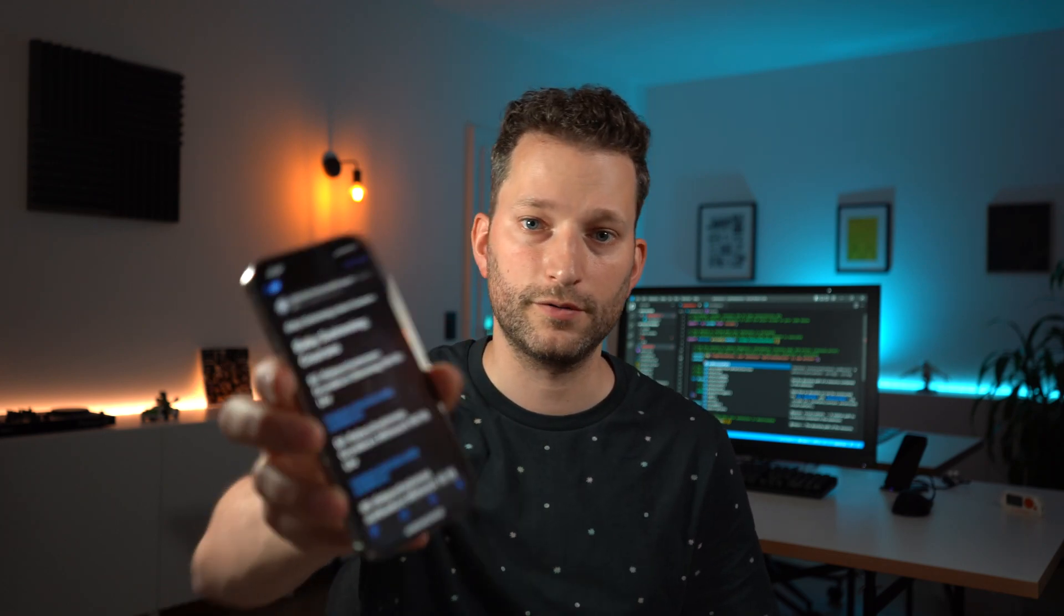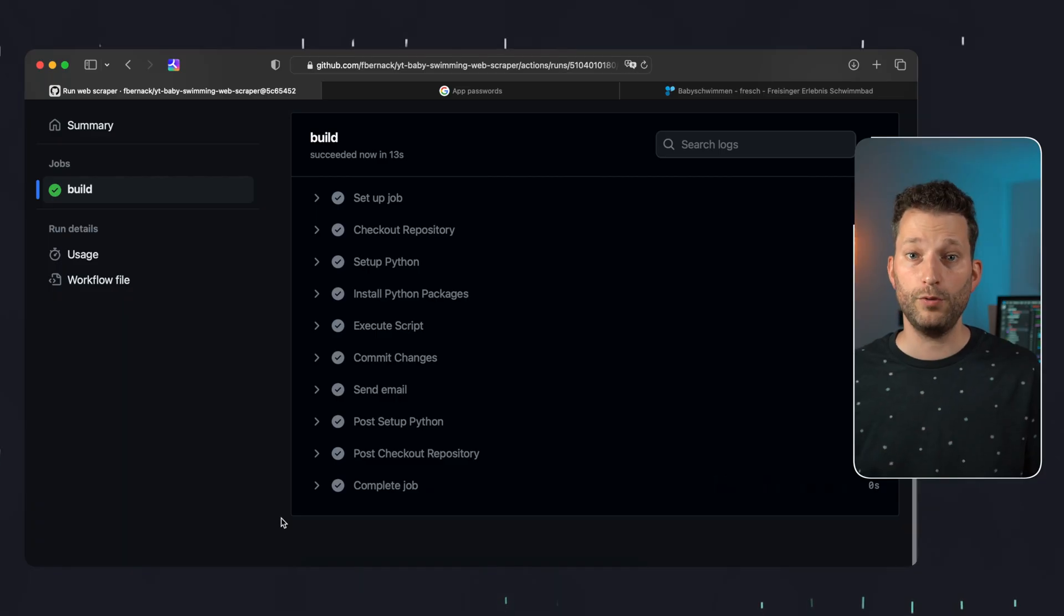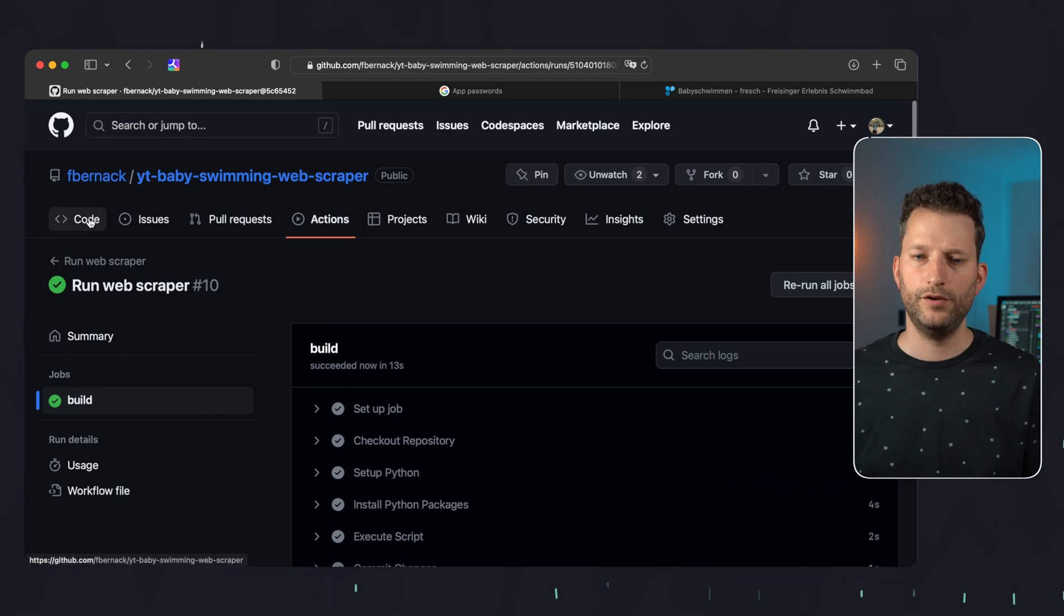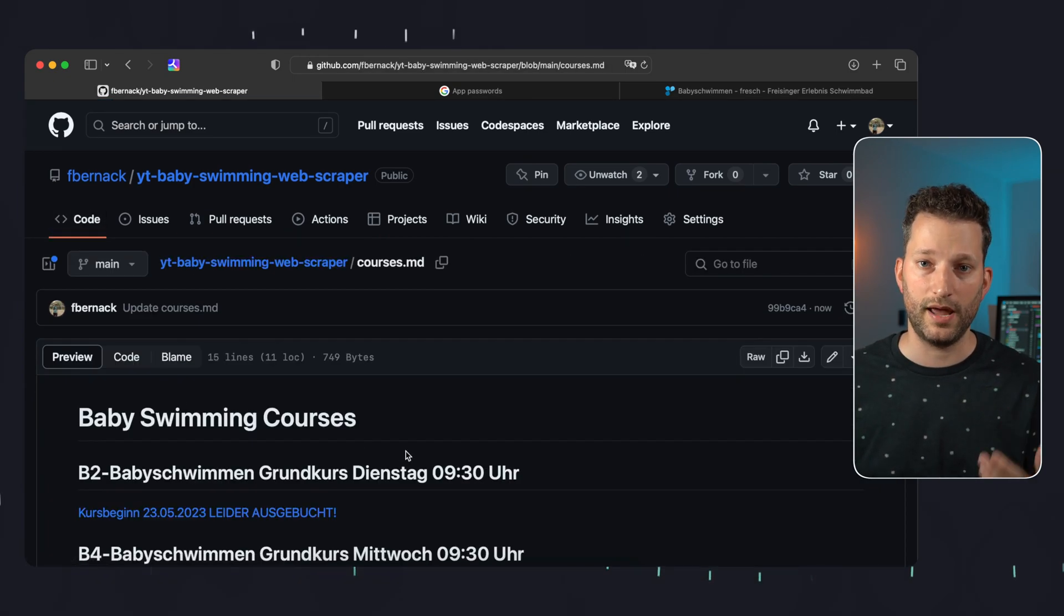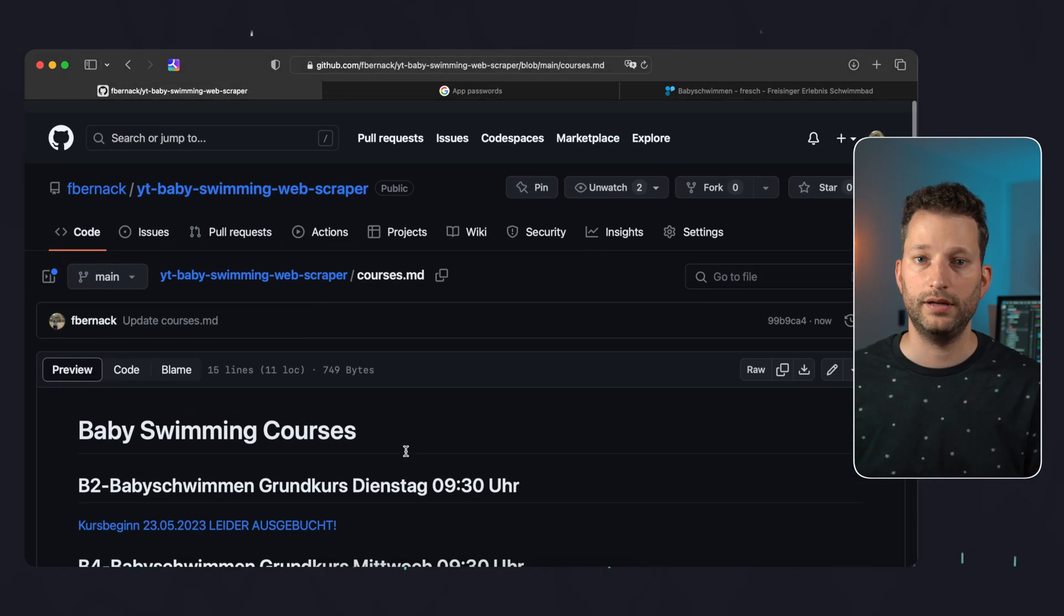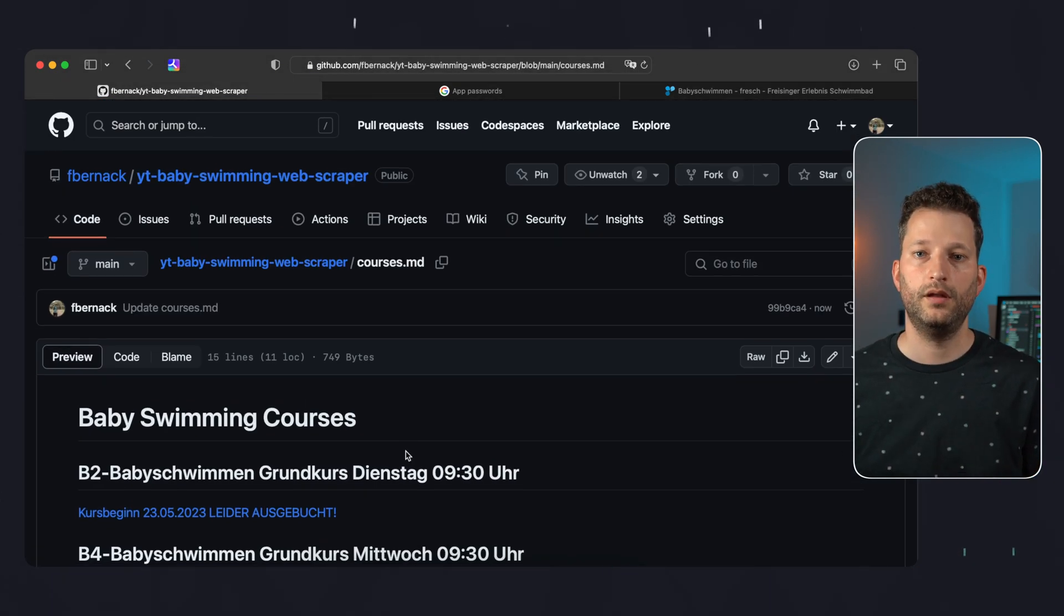Now that we've run the GitHub action for the very first time of course it found some new swimming course dates, which means there will be an updated markdown file and it will send me an email notification and that worked. And we are also able to view the updated markdown file committed by the action directly in GitHub.